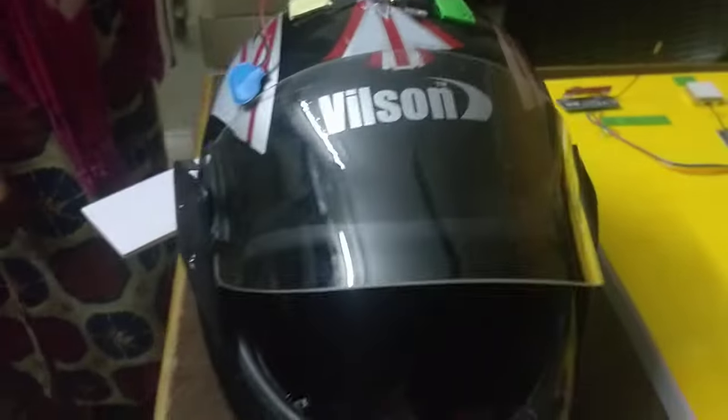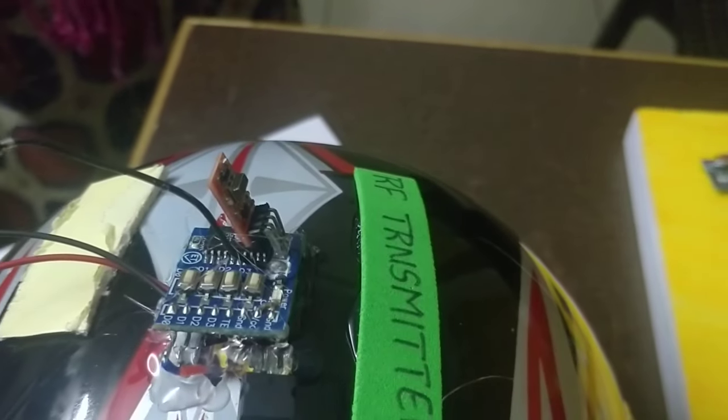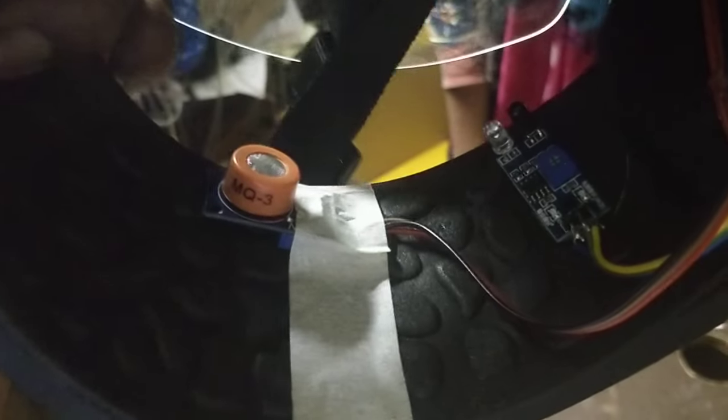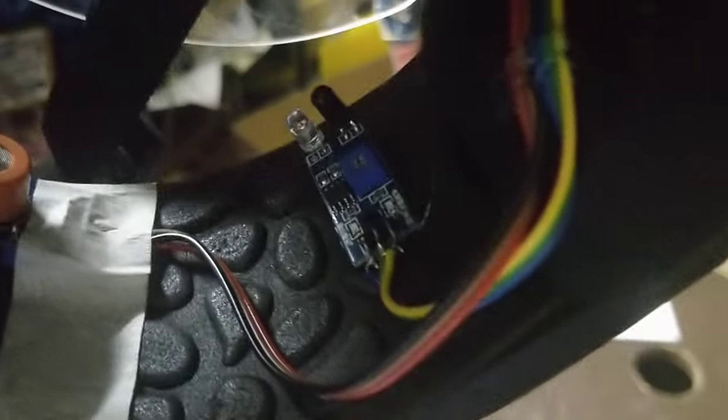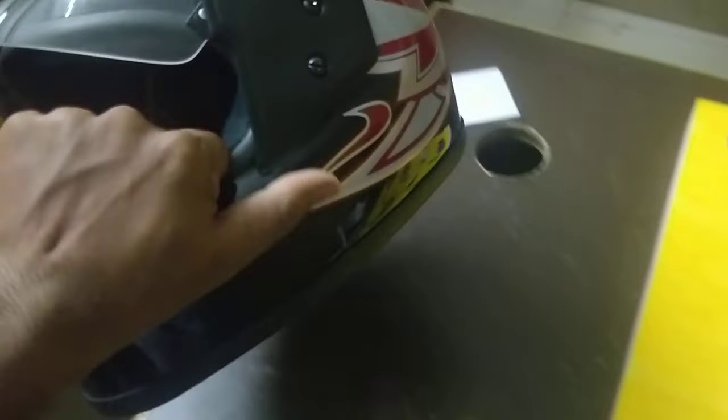Next, we have a helmet. This helmet has an RF transmitter. We have an IR module. It is an alcohol sensor. MQ3 is an alcohol sensor, and this is an IR module.